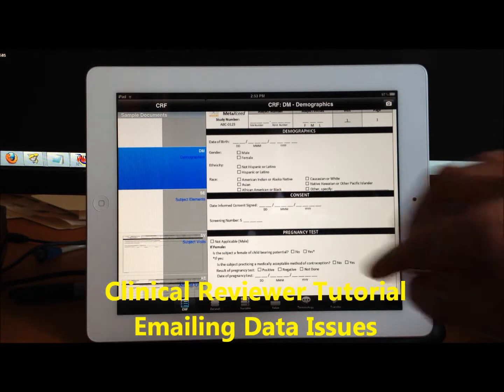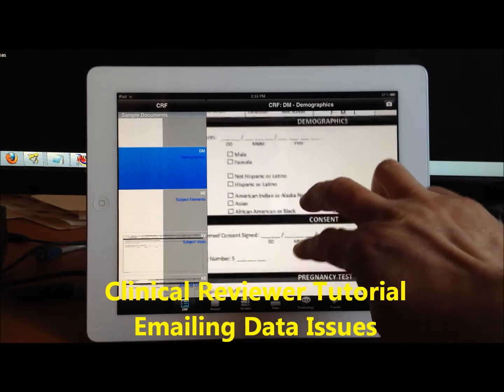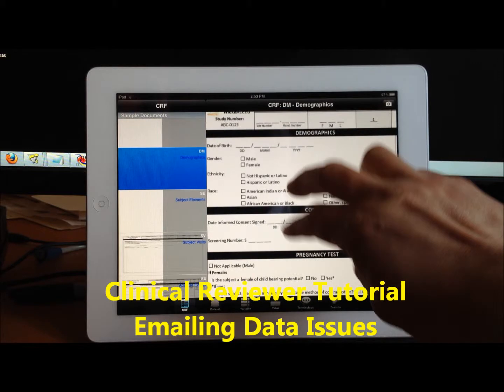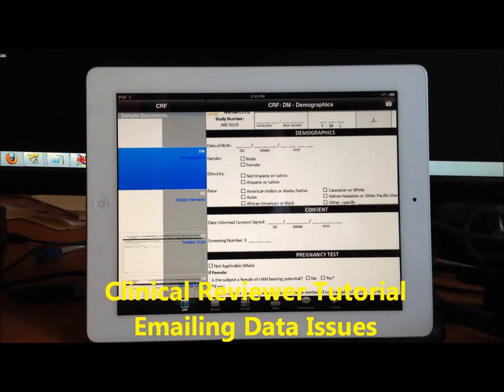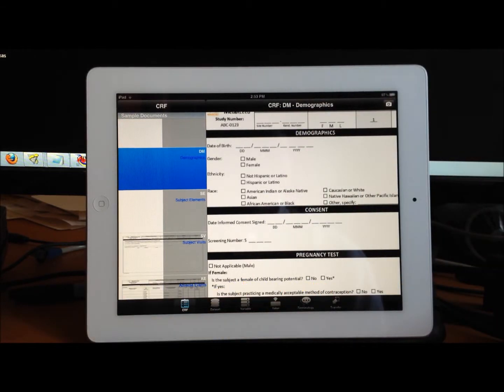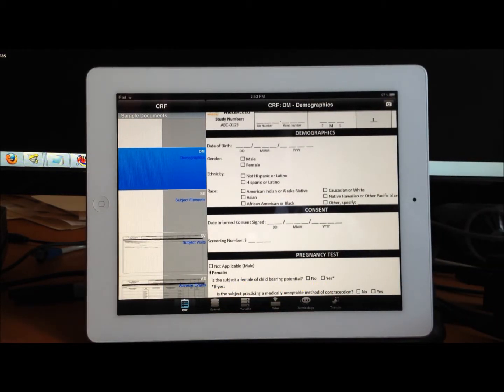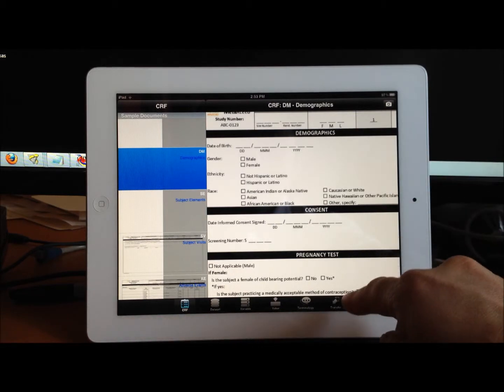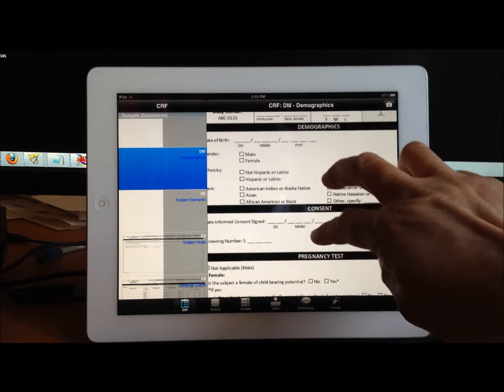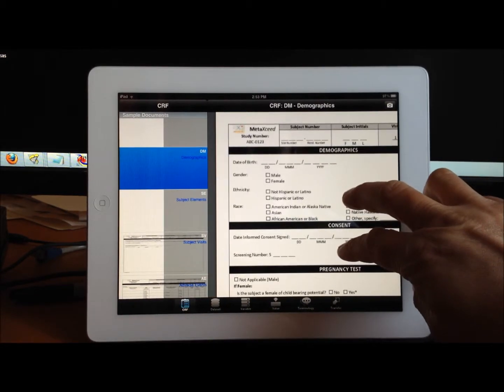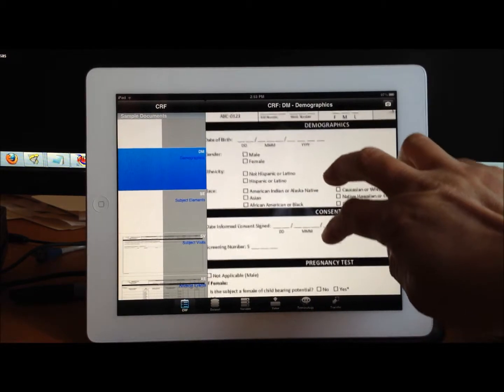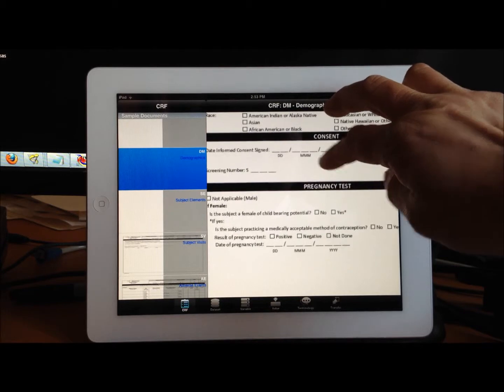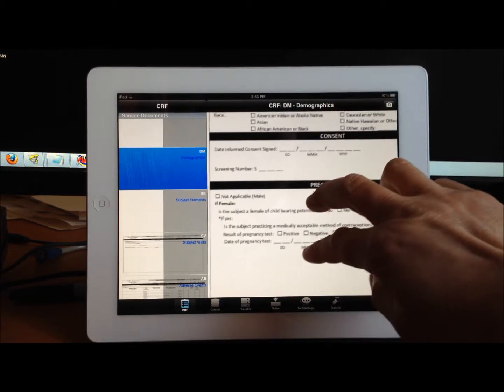This tutorial will show you how to review your clinical data and send any discrepancy or information about your review via email. For example, I'm looking at a case report form that could be annotated and contain important information.